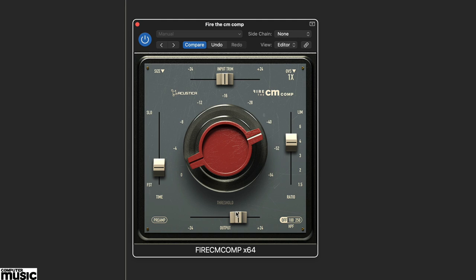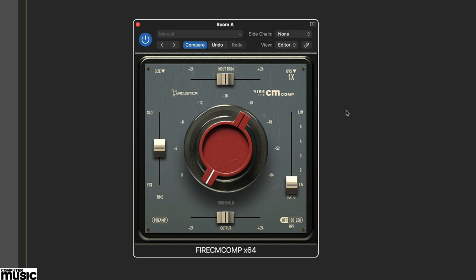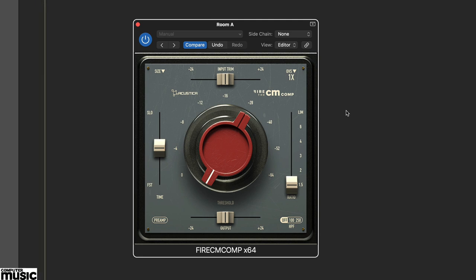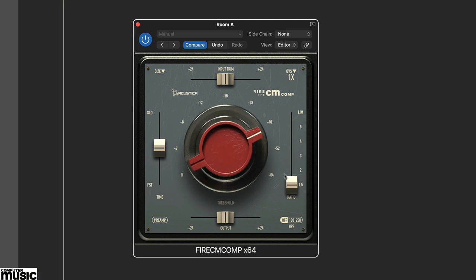You can try similar initial settings for drum kit room mics, adjusting the threshold and input as required. Focus on tailoring the sound using the side chain low cut filter, the pre-amp saturation and in particular the time parameter.